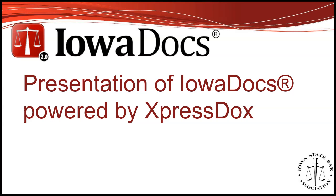During the exploration phase, we became aware of ExpressDocs and the power of their web-based document automation service. Our committee was extremely impressed with ExpressDocs functionality and its online interface. Ultimately, after 14 months of study, it was decided the services of ExpressDocs would better suit our members' needs, as well as provide better product management of IowaDocs.